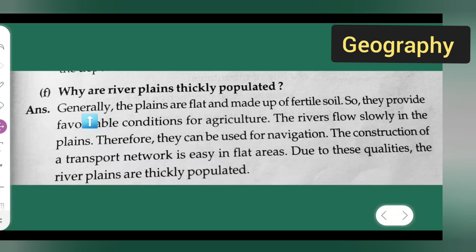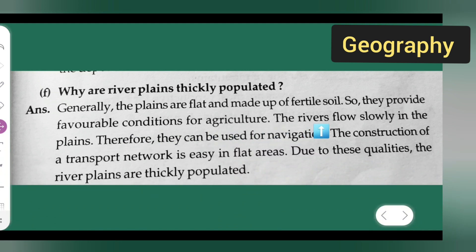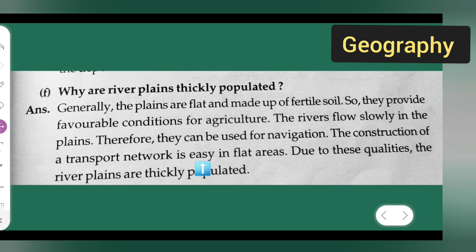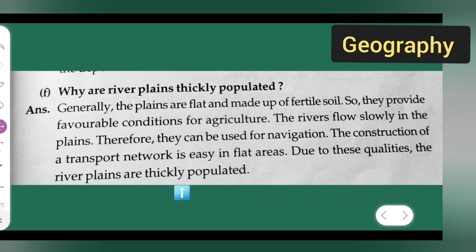The answer is: generally the plains are flat and made up of fertile soil, so they provide favorable conditions for agriculture. The rivers flow slowly in the plains, therefore they can be used for navigation. The construction of a transport network is easy in flat areas. Due to these qualities, the river plains are thickly populated.